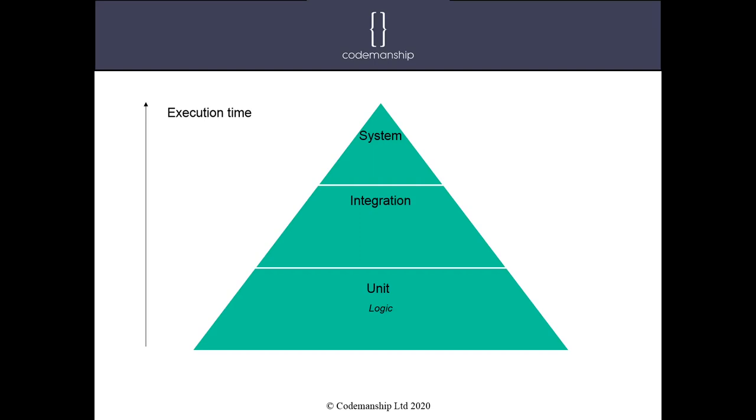So if we tested all the logic of our application using these unit tests, what's left to test with integration tests? Well, we're testing the contracts between the different parts of the system. So do they actually talk to each other correctly? So when we call a web service, are we sending the right parameters? Is the web service giving us the correct response? And so on and so forth. So we're testing the contracts. And we would have far fewer of those, hopefully, if our code has been architected to isolate that kind of work.